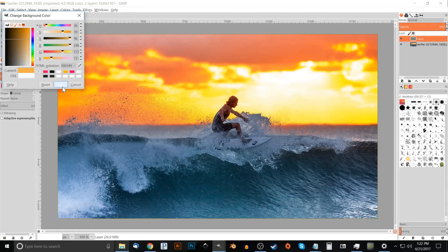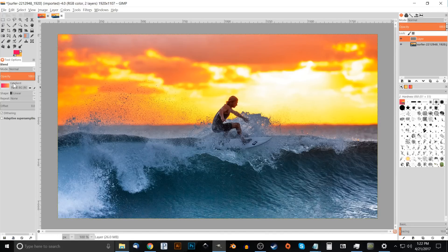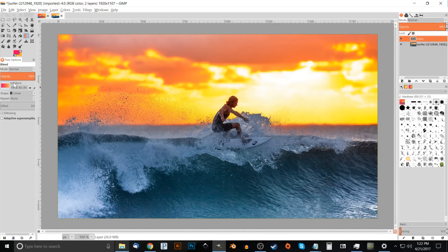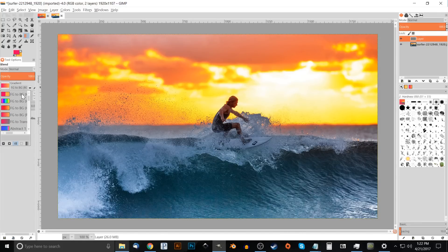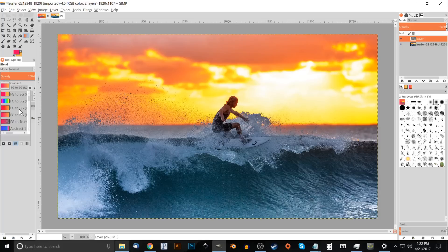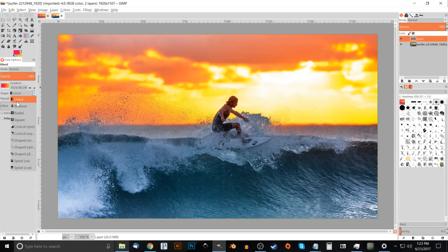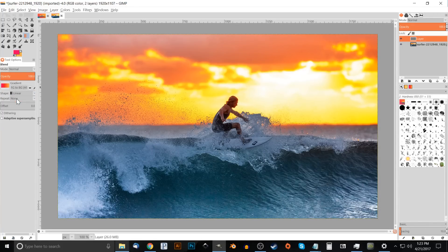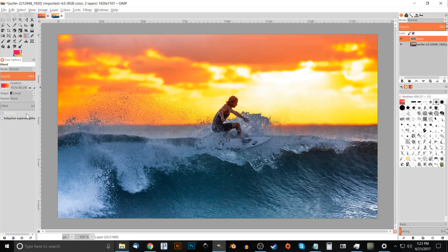What I want to do now is come down here where it says gradient. Let's click on this and we're going to want to come up from this drop-down over here and click, choose the one that says foreground to background or FG to BG. We're going to want linear from this drop-down and up here where it says gradient you want to make sure it says FG to BG.